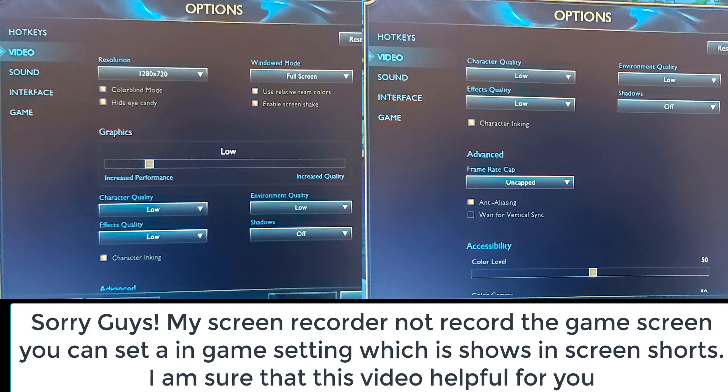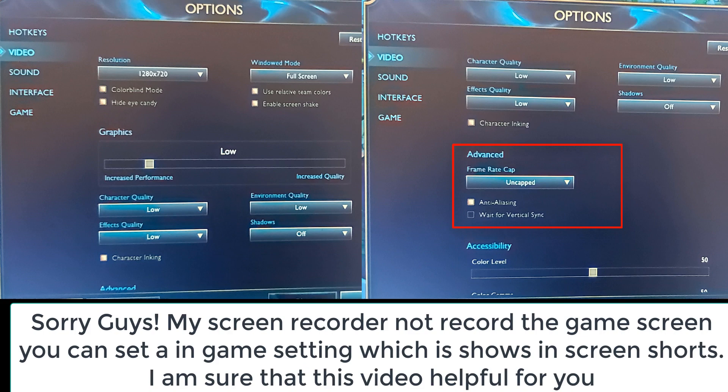After doing that, click on 'Character Linking'. Then select the frame rate — you can set it to uncapped. You can also uncheck anti-aliasing. After doing all that, click the OK button.